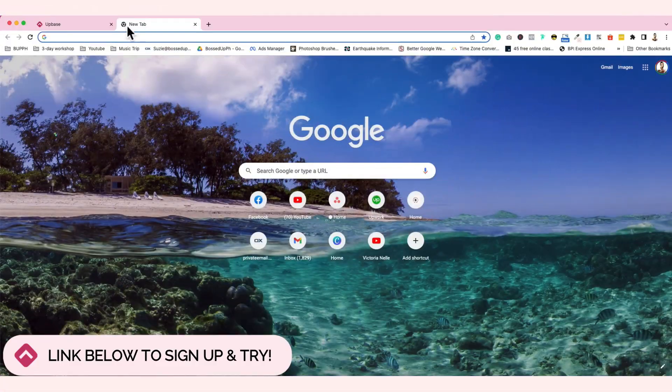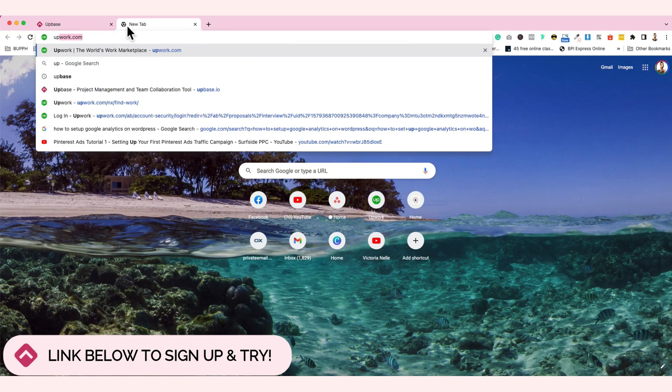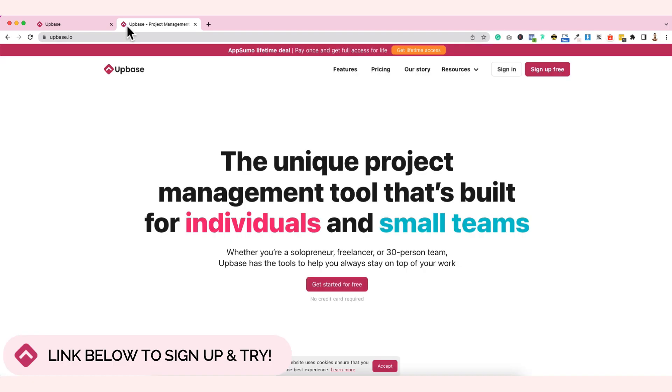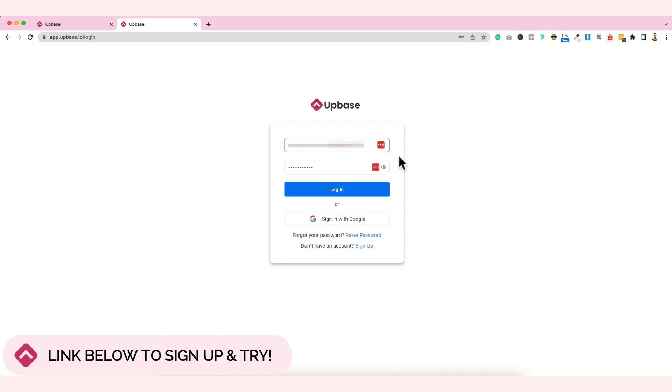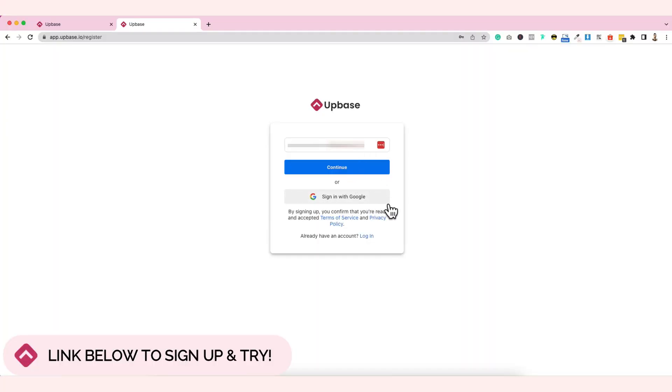Here's how you're going to sign up if you want to try this app-based project management tool. If you haven't signed up yet, just click here, sign up for free of course. You can sign up using your email or using your Google account. I prefer to sign up using my Google account because it's easier.